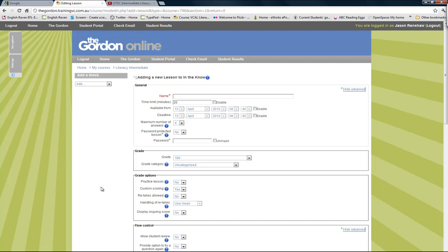Clicking the lesson option brings up 'adding a new lesson'. I need to think of a name that explains what this is going to be about. I'm going to call it 'Unit 1 Walkthrough Presentation and Assignment'. Now I'm not going to worry about any of these settings for now — things like the time limit I'm not going to enable.